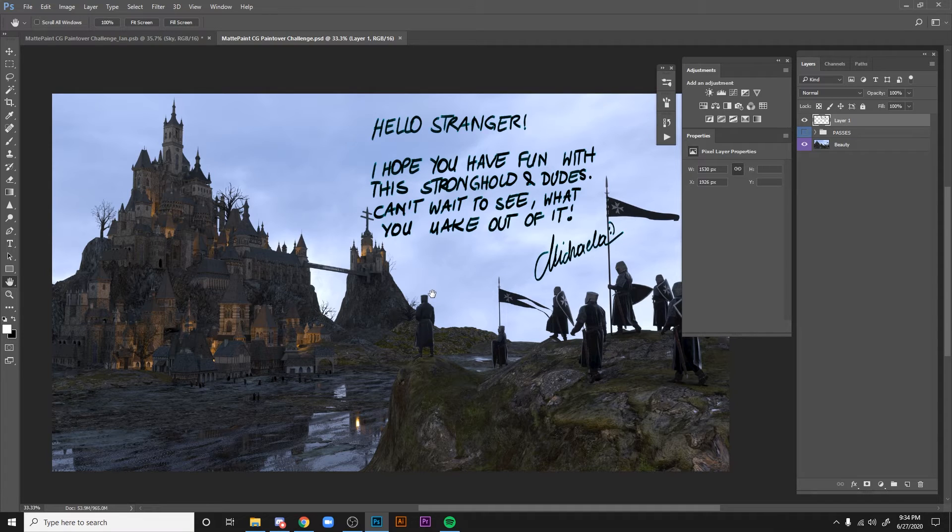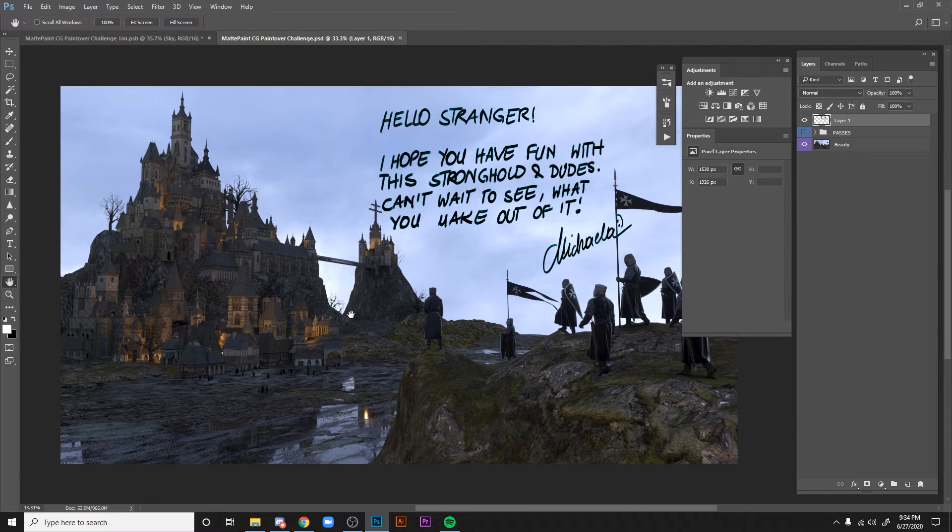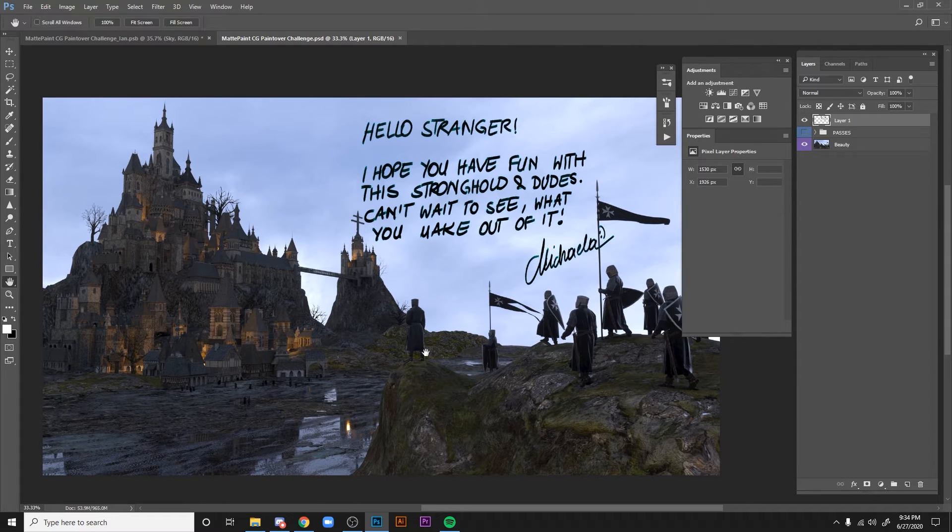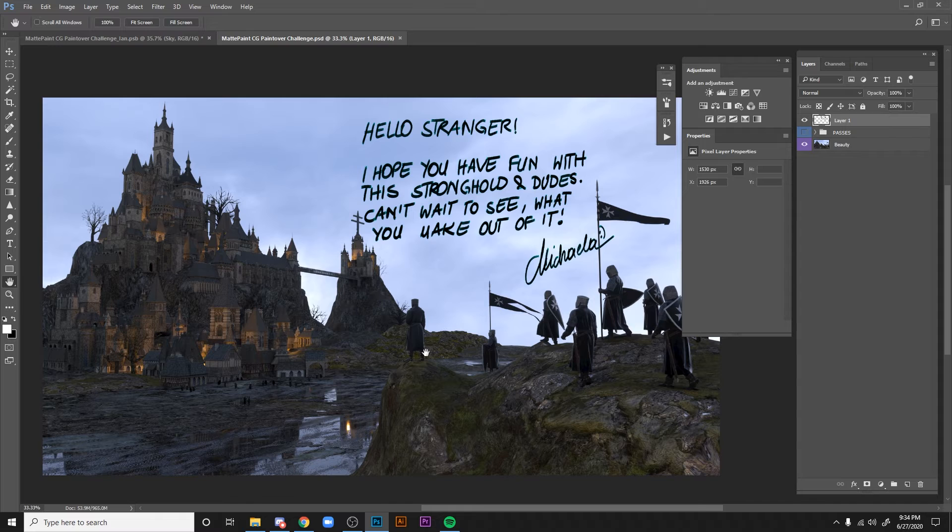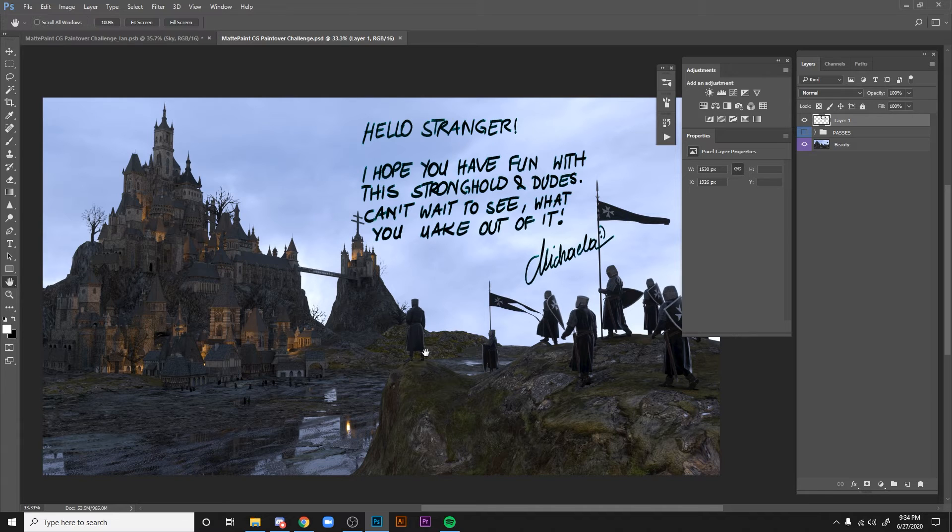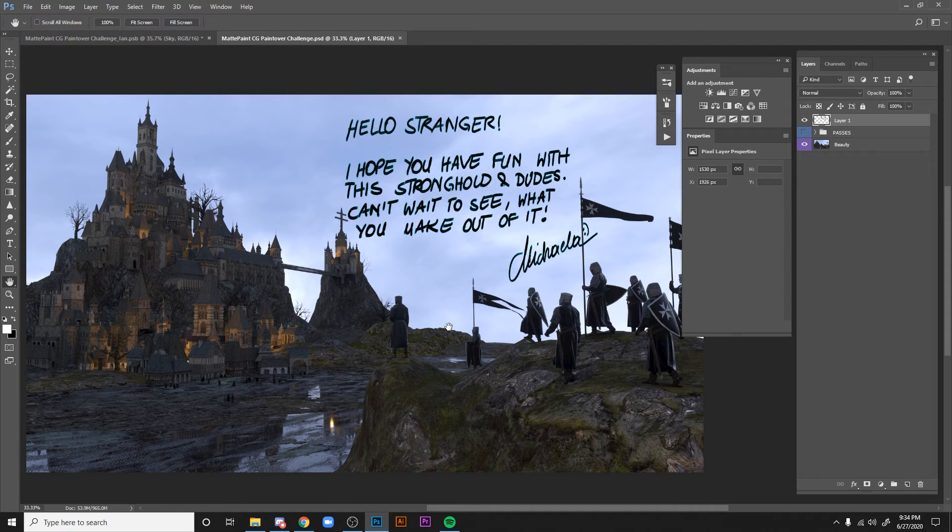We have this amazing render provided by Michaela, and I'm going to take a moment to show you what some of these passes are, how to utilize them, and dig into just a simple description of what some of these passes are and how to get you started. So let's dig into it.